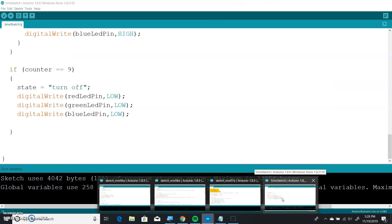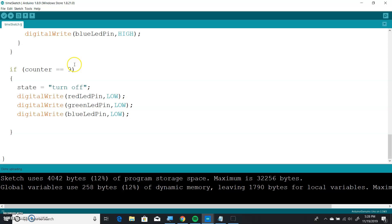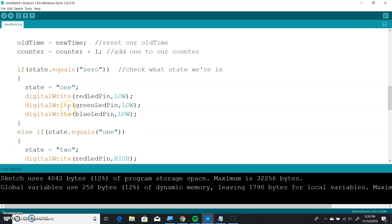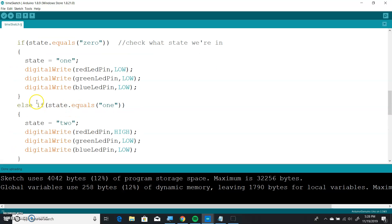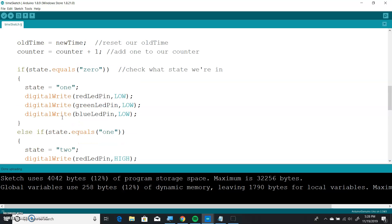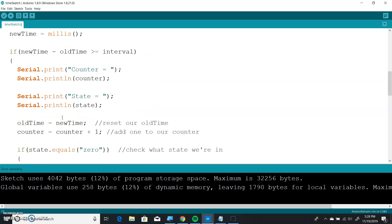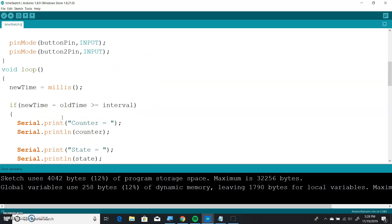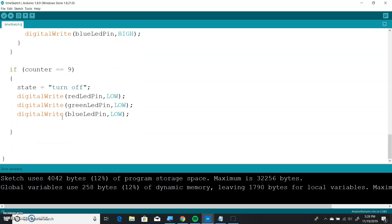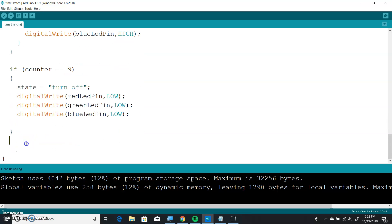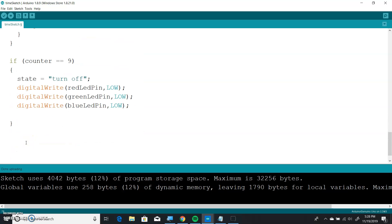We're going to look back at what we wrote last time. We have this program from last time. You'll notice it's pretty repetitive, this code. What we're going to do is change this up by writing our first function.